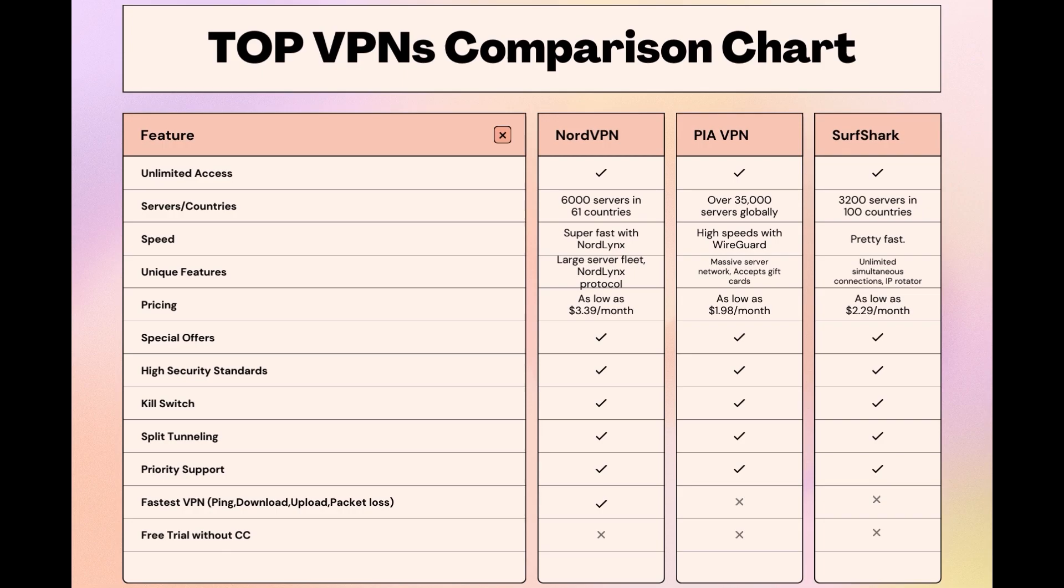As you consider these options, remember that using our link for any VPN not only secures you a fantastic deal but also supports our channel, enabling us to deliver more content like this. Stay informed, ensure your online presence is protected, and may your experiences on iCloud Mail be smooth and secure. This concludes our video on the top VPN choices for iCloud Mail. Have a great day!